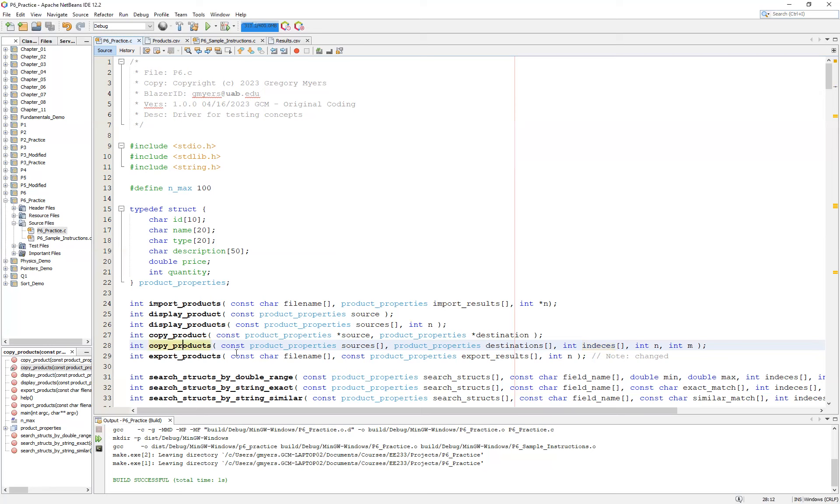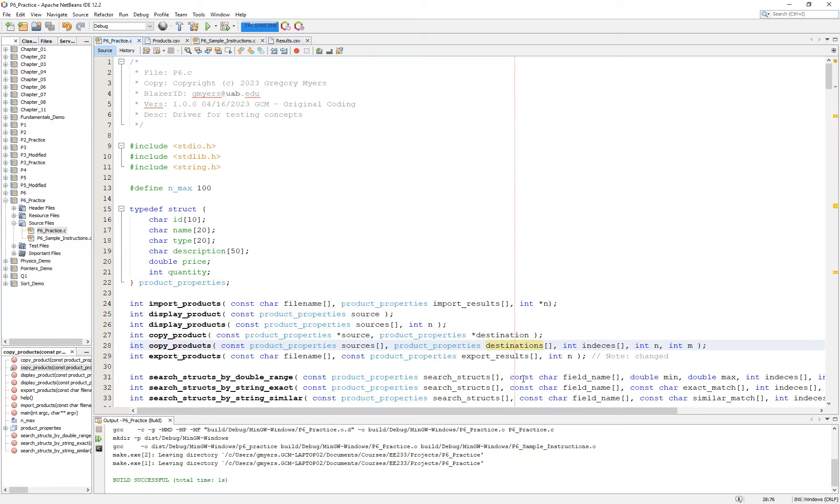To begin with, let's take a look at the function signature. You'll notice that there is a constant product_properties sources. The idea is that that is not the one that we want to modify, but instead there is the product_properties destinations, which will ultimately be the ones that we do modify. We also pass an indices variable that is an integer array. The idea is that it holds the integer indexes in the sources that we wish to copy to the destinations. And then we have a couple of additional variables, our n and our m.